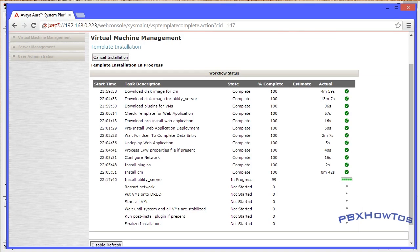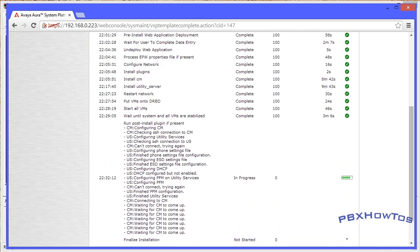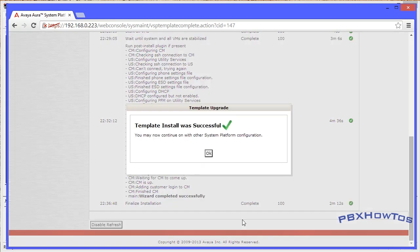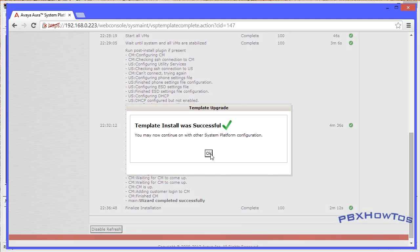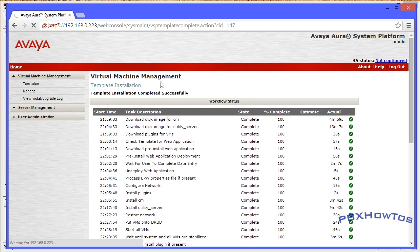Once you get to that point and it's fully installed, it's going to show you the process, do the final finalization of the installation, and confirm your installation. Once it's done you get a window - this is a little different in R6.3 than in earlier versions - it's just a small window that says the template was successfully installed. After that it starts all the services as you see in the background, and you're ready to go - CM is installed.